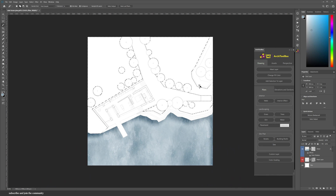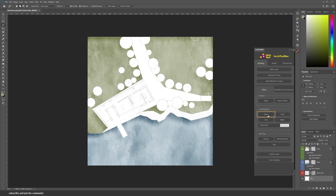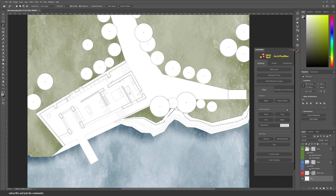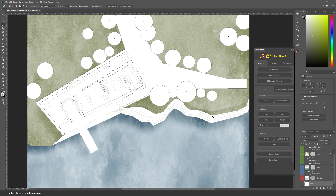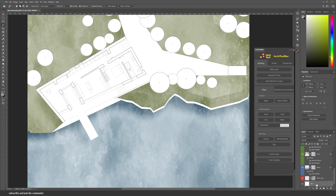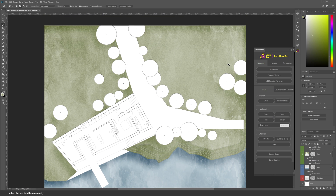After that, I'm going to select all of these shapes and apply a grass effect. Now, because this site has different levels, I'm going to apply the grass effect on multiple layers so that later on I can reduce its opacity to get that difference of levels. But of course, if you want to save time, you can select all of the shapes and apply one grass effect and it will still look good.